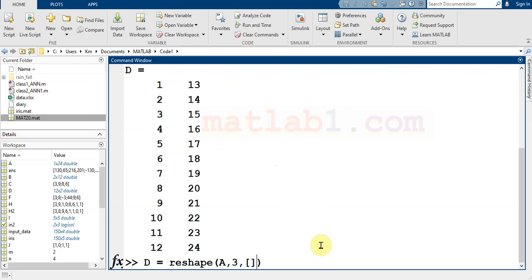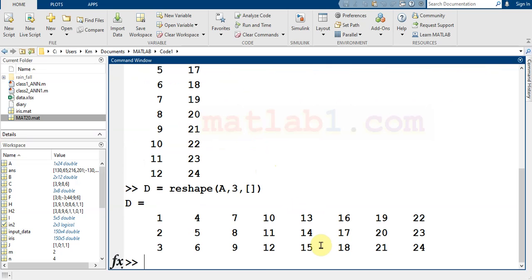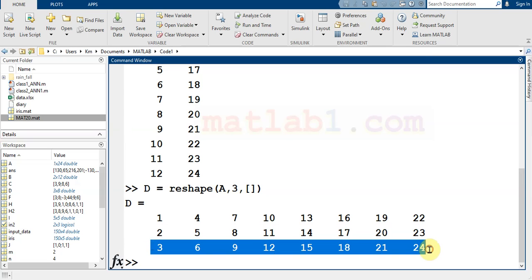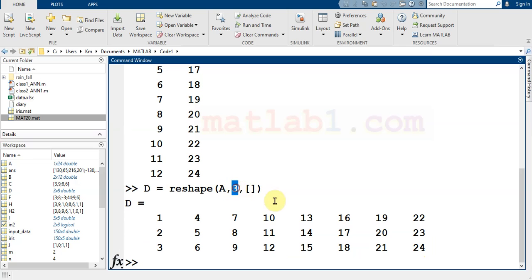Or you can use it for the number of columns. If you want to create a matrix with three rows but don't know the number of columns, you can use reshape(A, 3, []) and MATLAB will compute the columns automatically. This is very useful when you want to change dimensions in your array — in some applications it can help you very much.